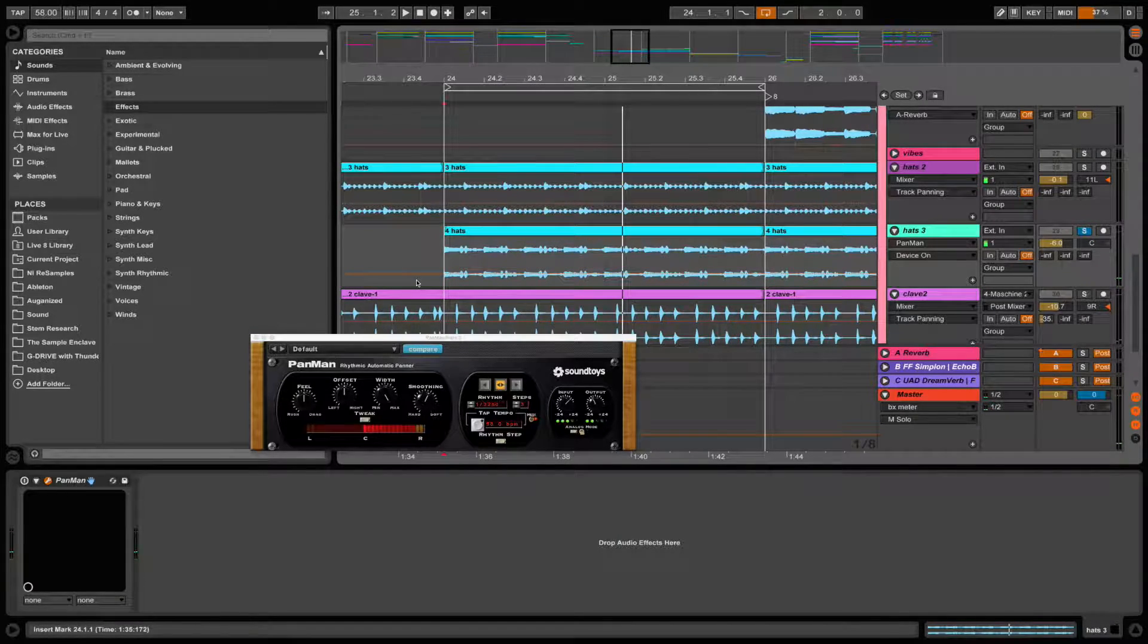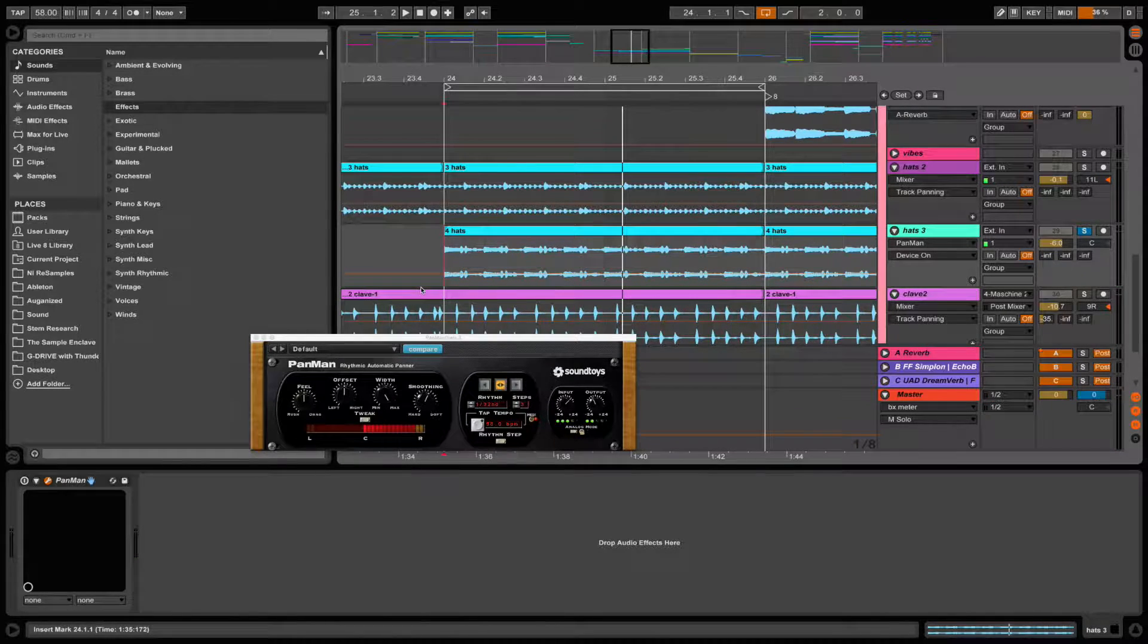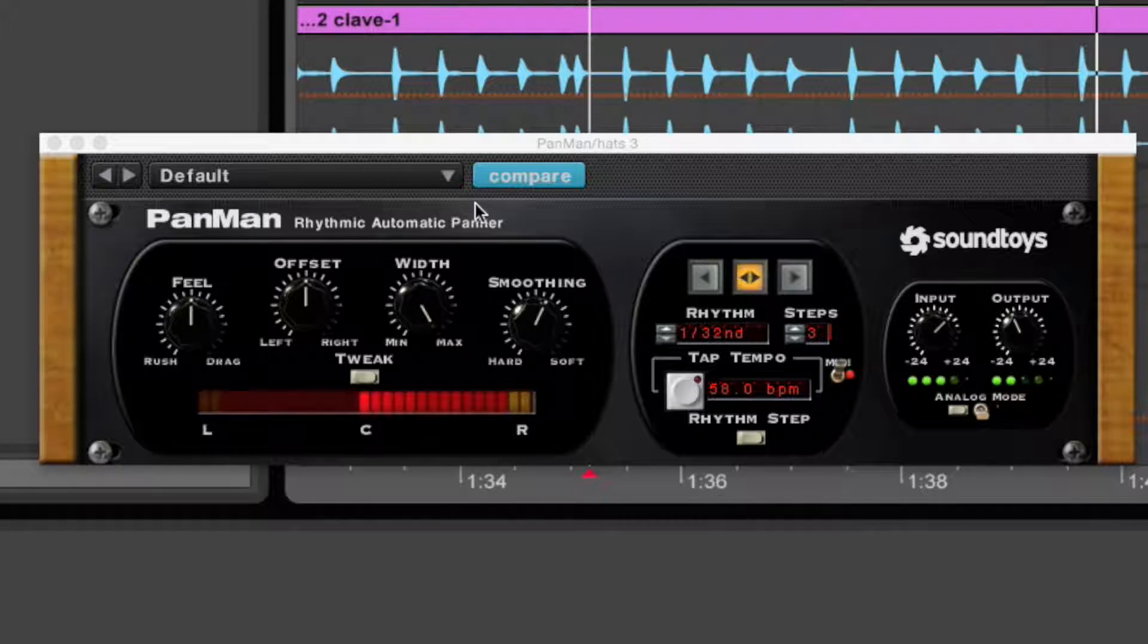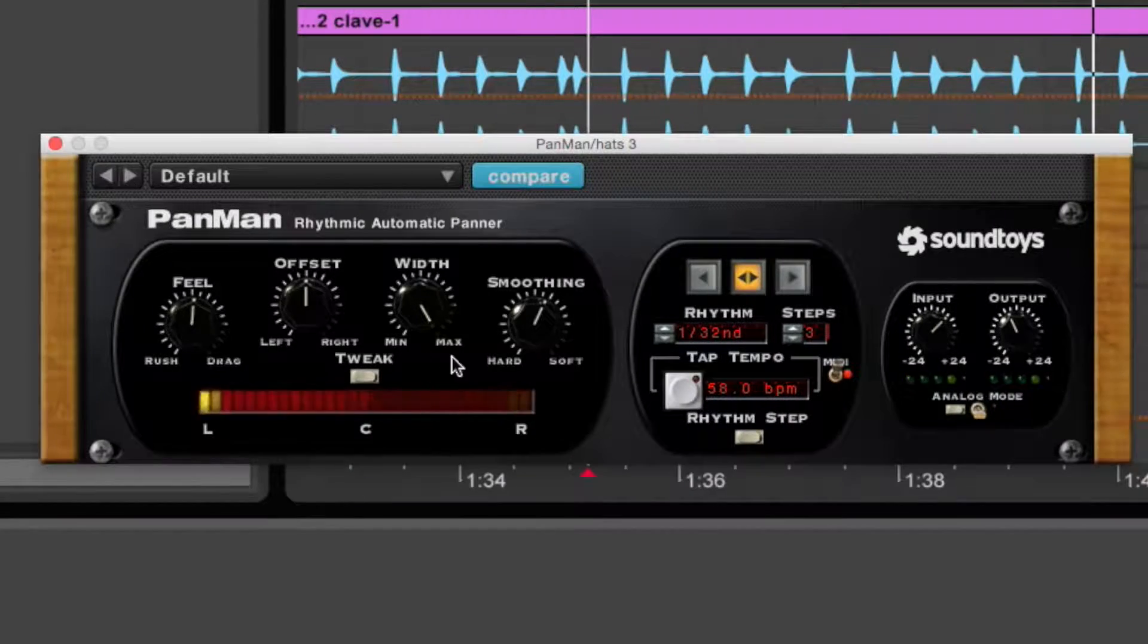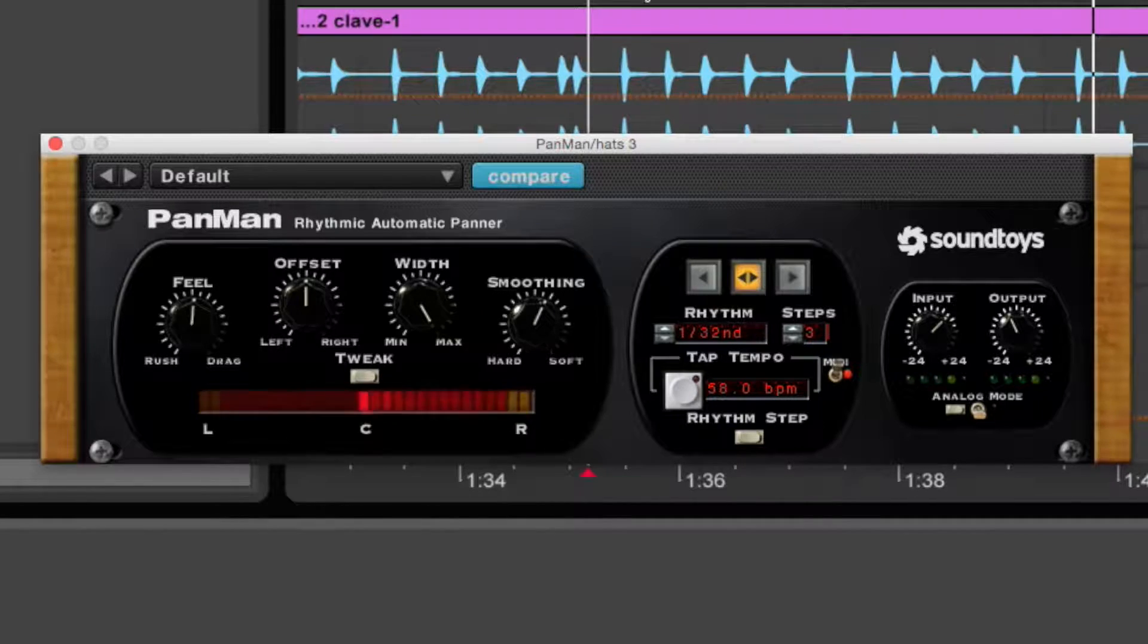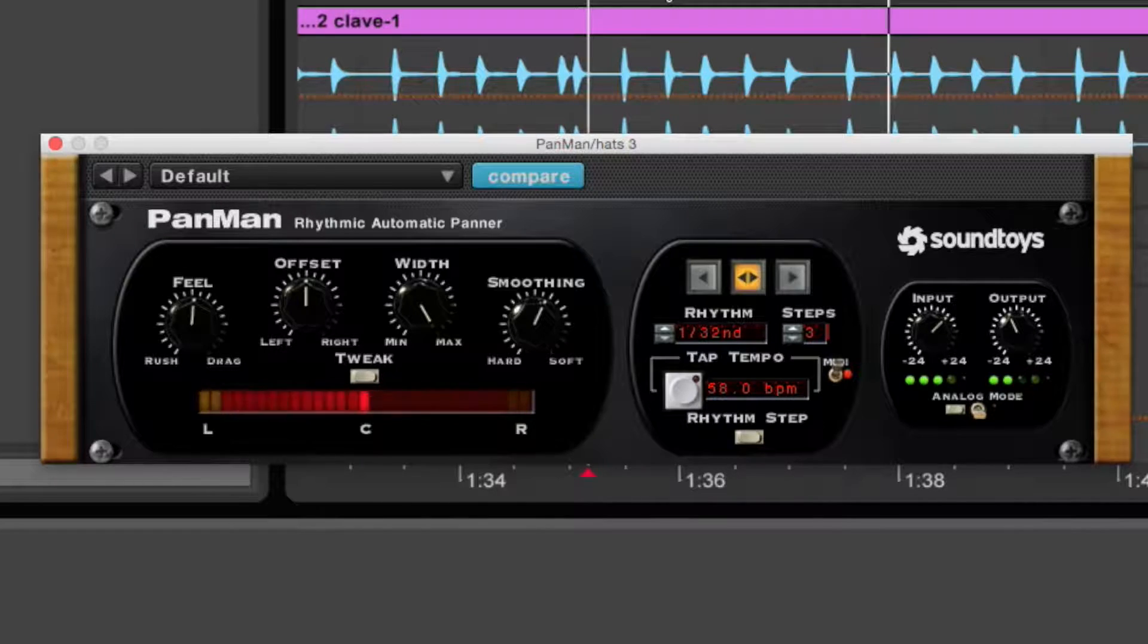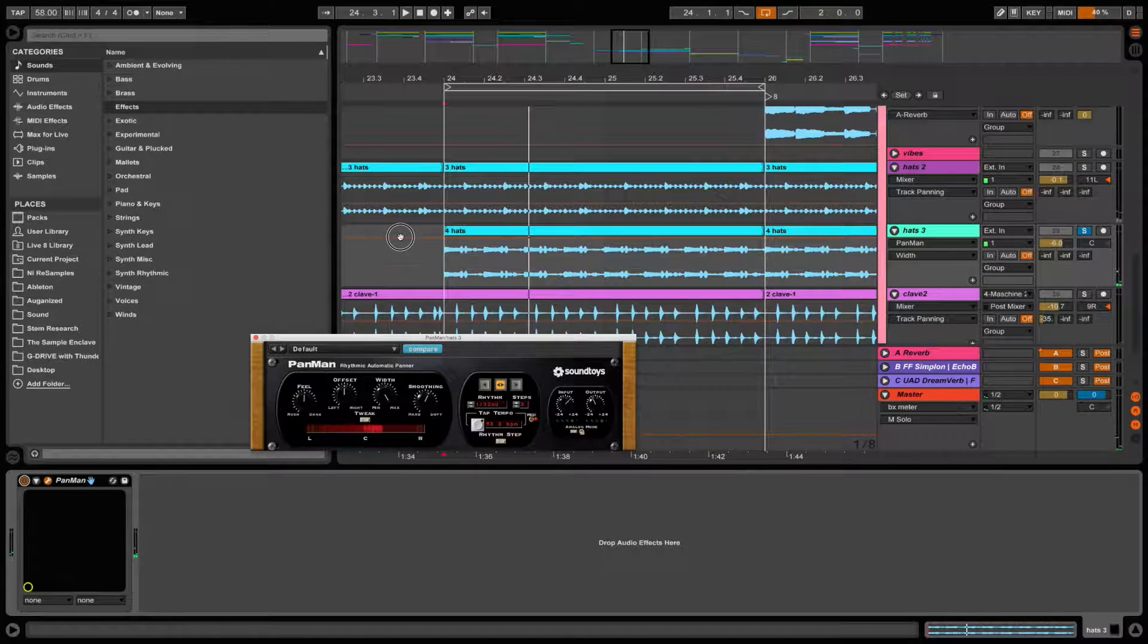Okay, now it's really a composite of a hi-hat and some kind of weird wishy-washy percussion. Anyways, I'm using PanMan by Soundtoys, a fantastic panning plug-in. So I dialed up some settings that I like for this particular sound.